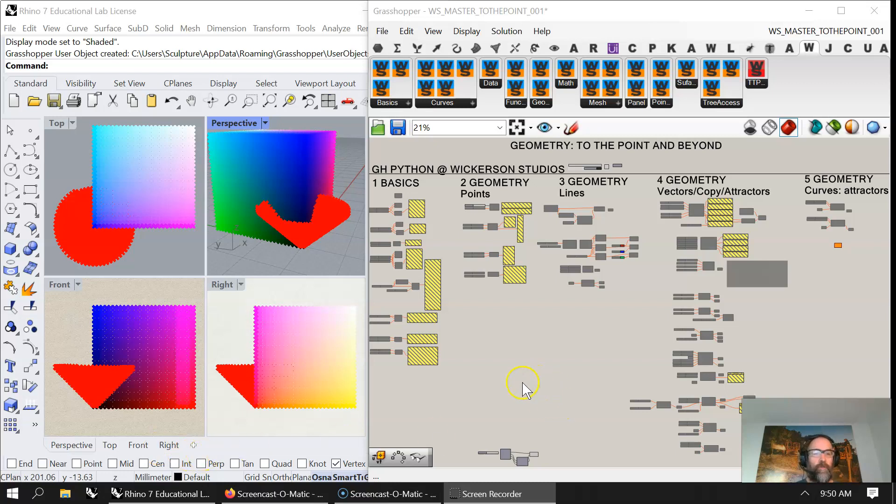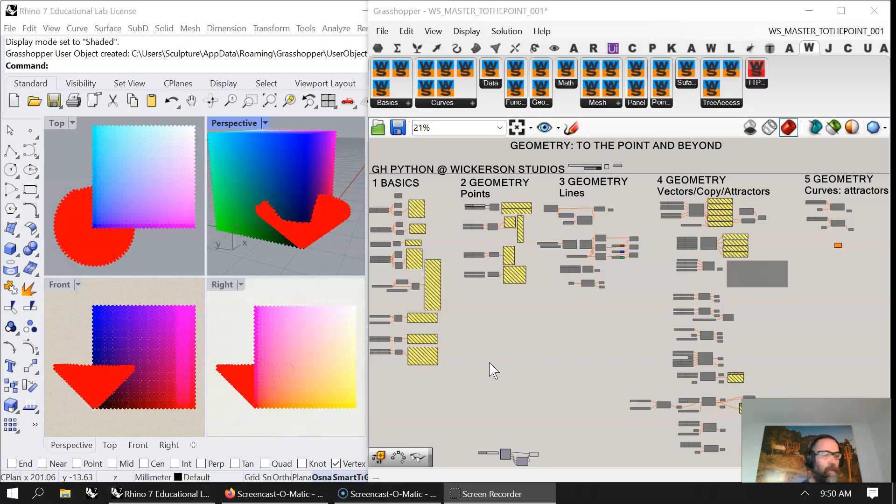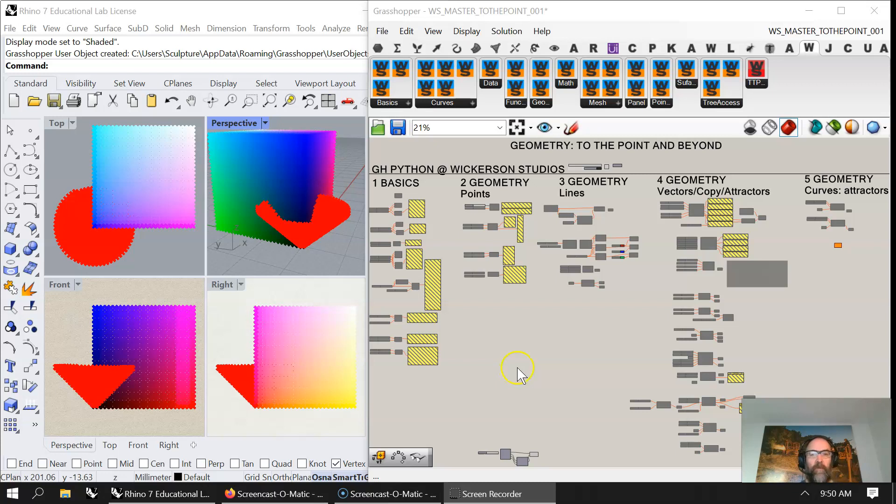Welcome again to Wickerson Studios, where I'm focusing on the GH Python node geometry to the point and beyond. The reason I'm doing this series is really not about memorizing. It's about understanding and breaking down things right to their basics.